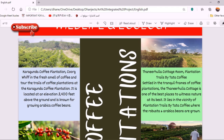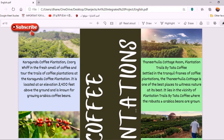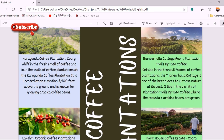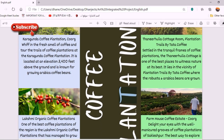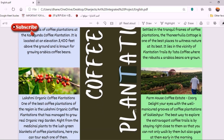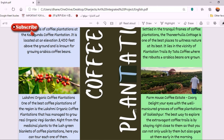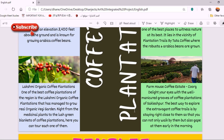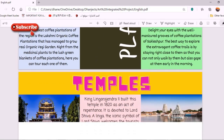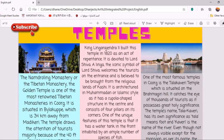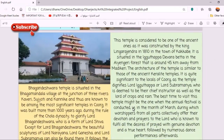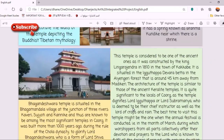I also included coffee plantations or coffee estates. I covered four main coffee estates of Coorg: the Karagunda coffee plantations, the Tanirhula coffee cottage, and the Lakshmi Organic coffee plantations, along with the Farmhouse coffee estate of Coorg. These were the coffee plantations I chose to highlight.